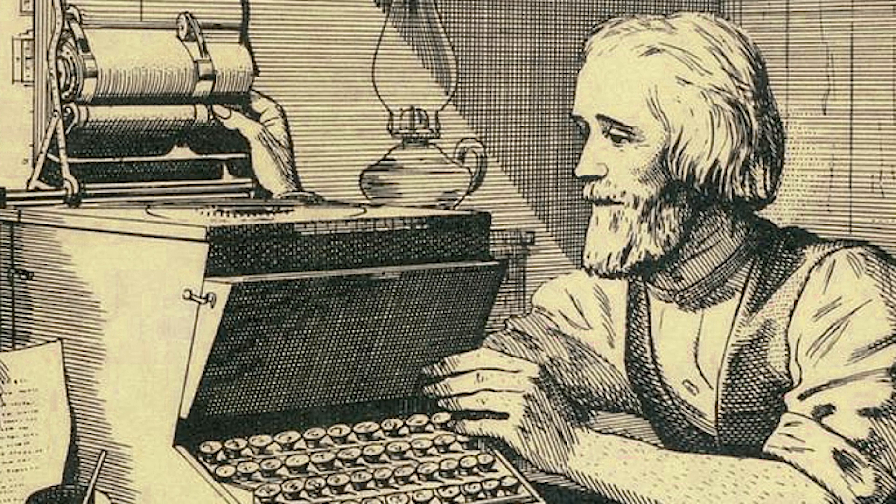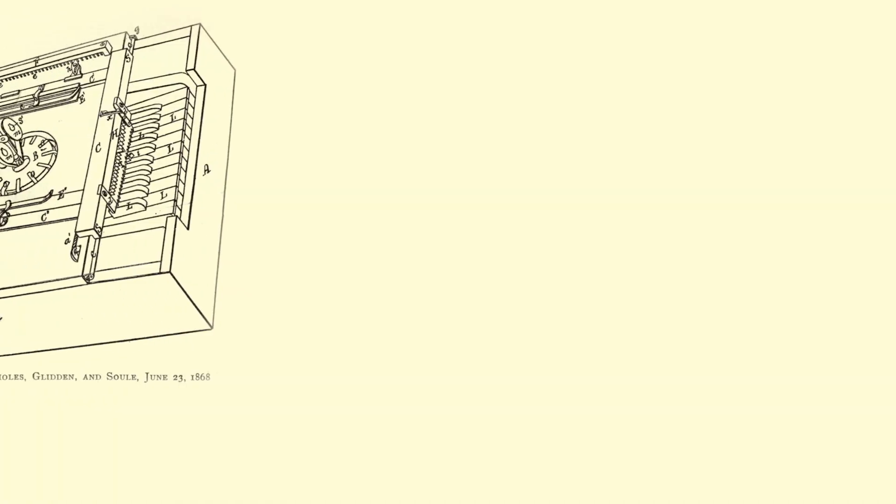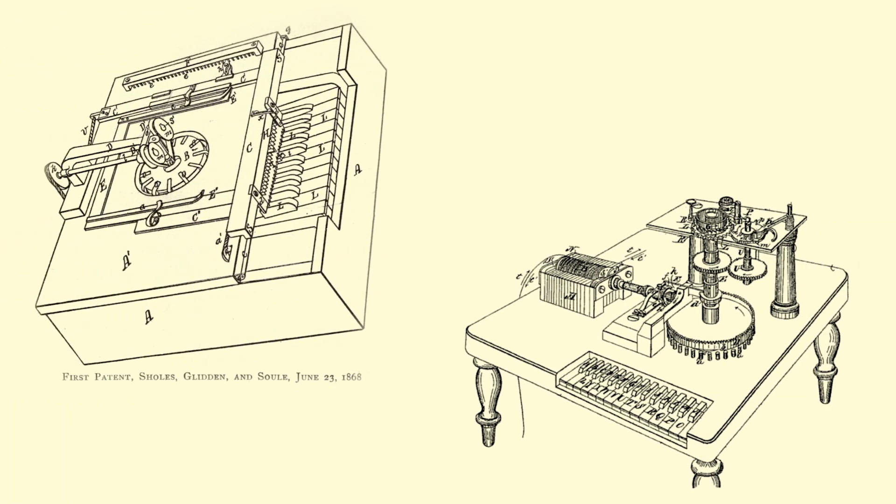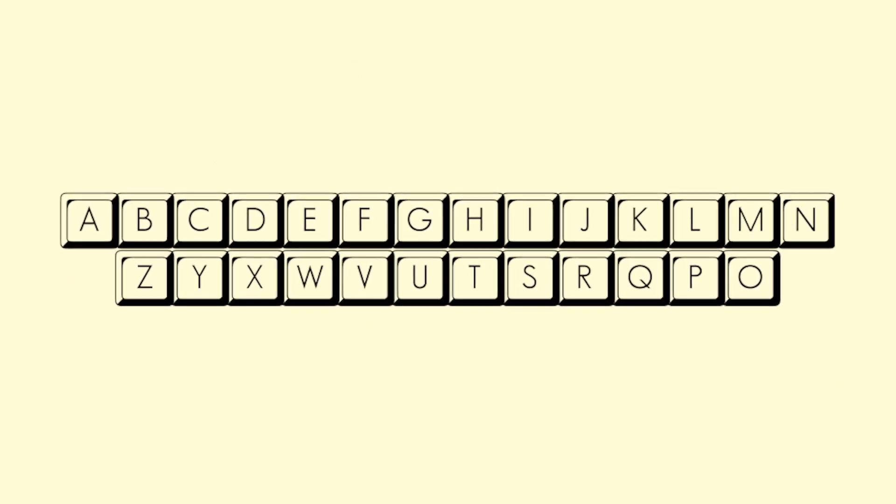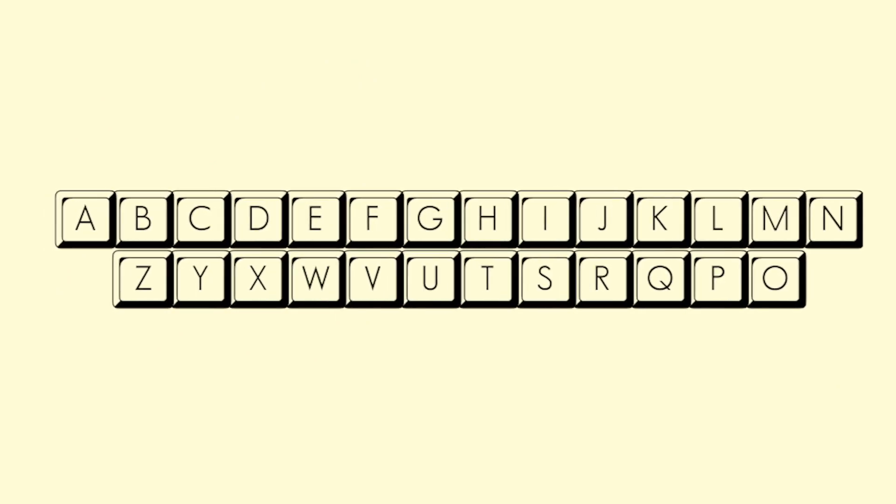This story begins in the 1860s. An American man named Christopher Scholz, who would later invent the typewriter, created a piano-like typing machine with this character layout. The letters were almost entirely in order. Seems pretty intuitive, right?